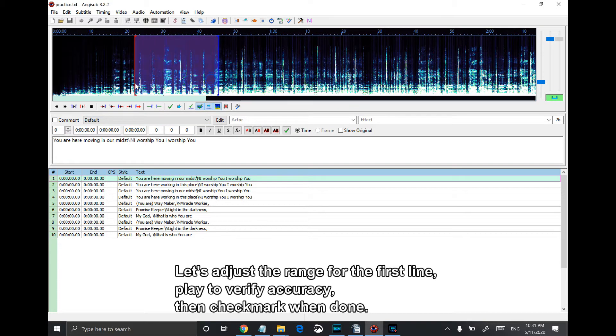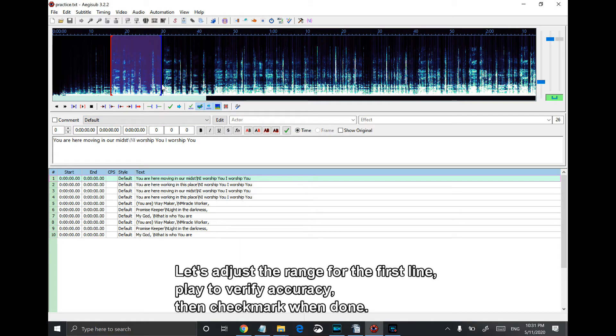Let's adjust the range for the first line, play to verify accuracy, then checkmark when done.